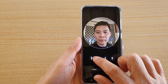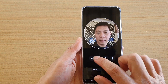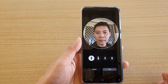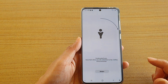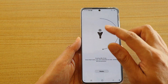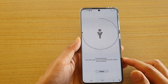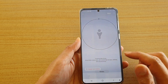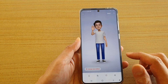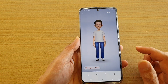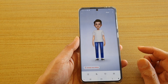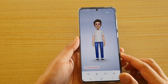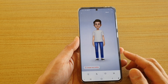In here, tap on the plus icon and capture a picture of yourself. Once you have captured a picture, choose a profile icon or a gender icon and tap on next. Your phone will then go ahead and create the emoji.